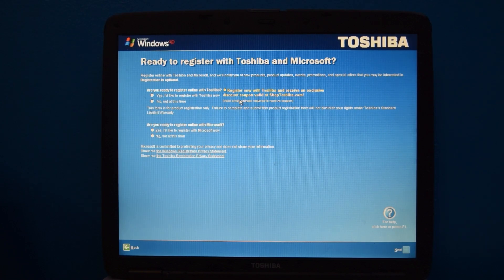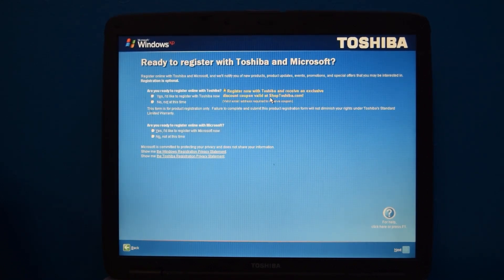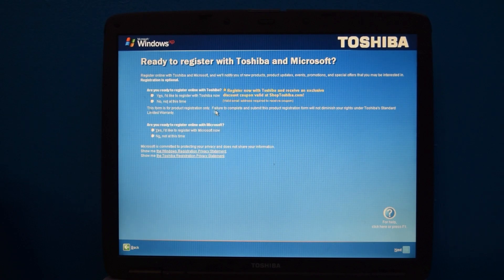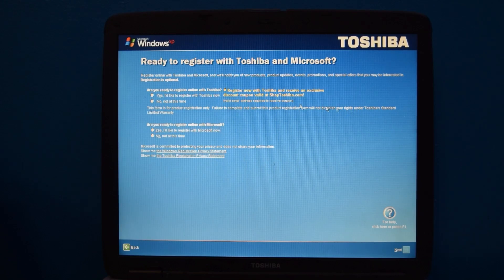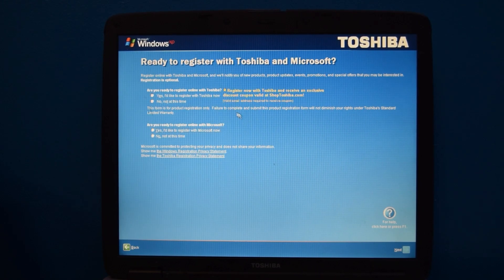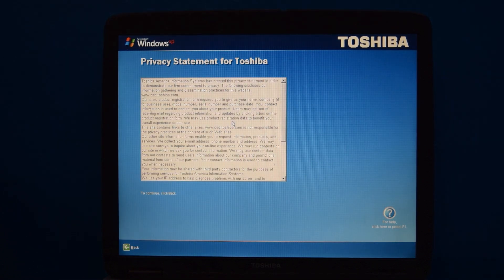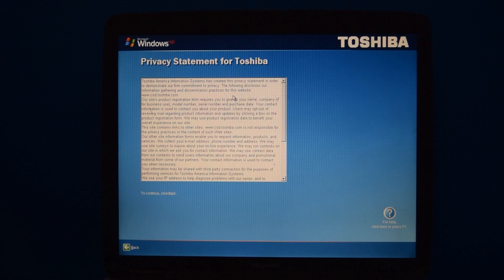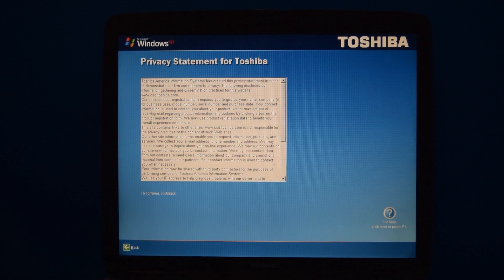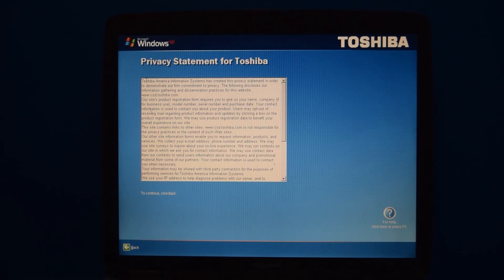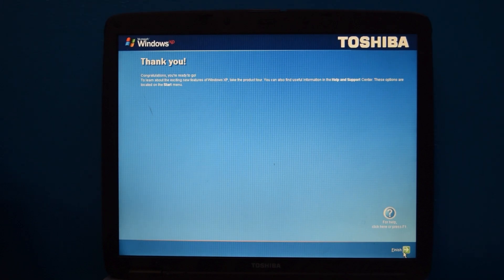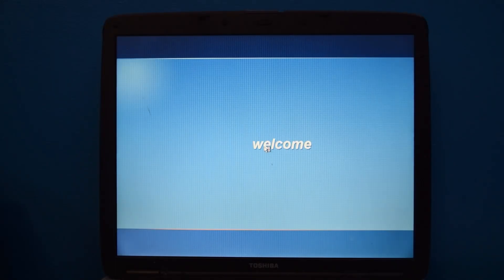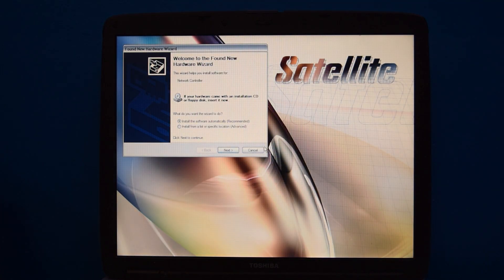The only thing I saw was this little thing asking to register with Toshiba for a discount coupon at shoptoshiba.com. What caught my eye, though, was their wording. Failure to complete and submit this product registration form will not diminish your rights under Toshiba's Tender Limited warranty. I don't know. The way it was worded at the beginning made it sound like you'd be in trouble. Also, the privacy statement is kind of funny. Toshiba America Information Systems has created this privacy statement in order to demonstrate our firm commitment to privacy. I don't know. Their wording just kind of screams, we didn't actually want to write this, but we had no choice. Otherwise, like I said, that's it. There weren't any internet offers, which is kind of a shame because they're always funny. And it didn't even need to do a reboot after this was done.